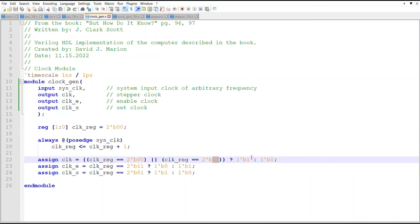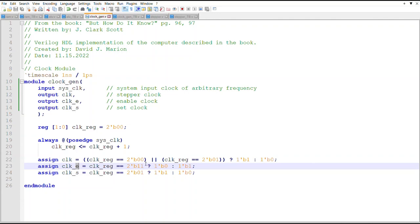For this clock, when the clock reg value is zero and when it is one, we will make it one, otherwise zero. For clock E, we just need to turn it off when the value is three, so when the value is three we want it off, otherwise we want it on. For the 25 percent duty cycle clock, it's only on during one part of the counter.